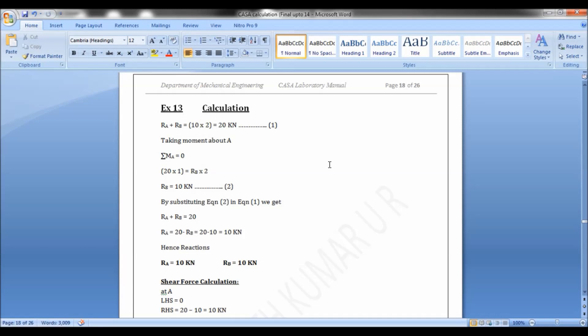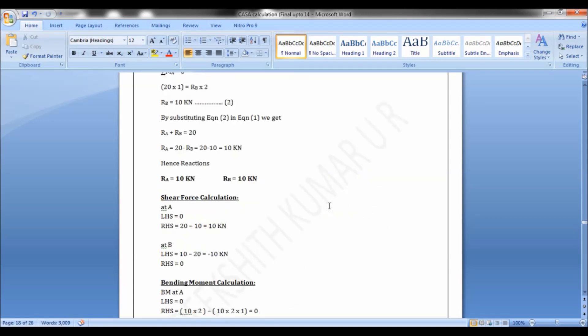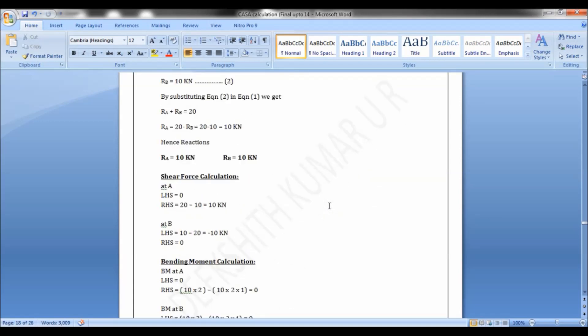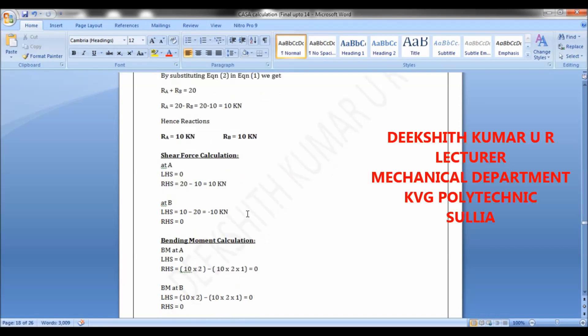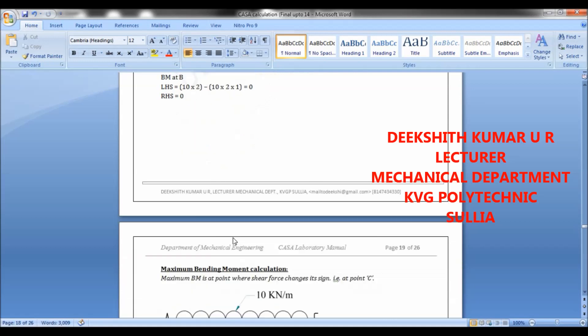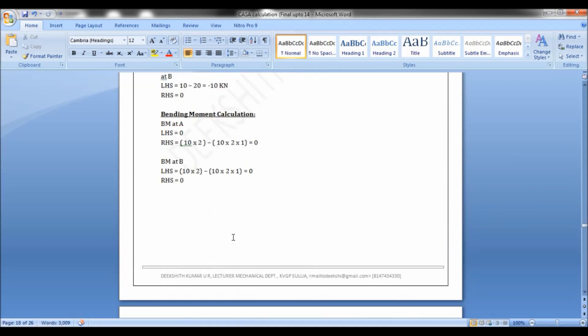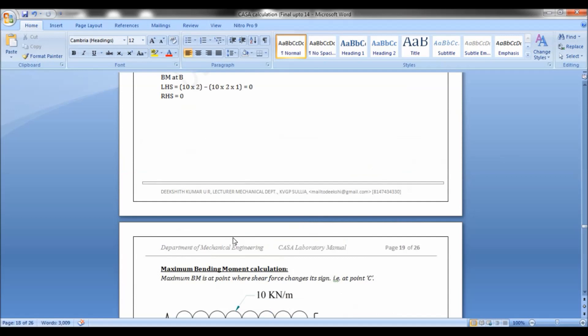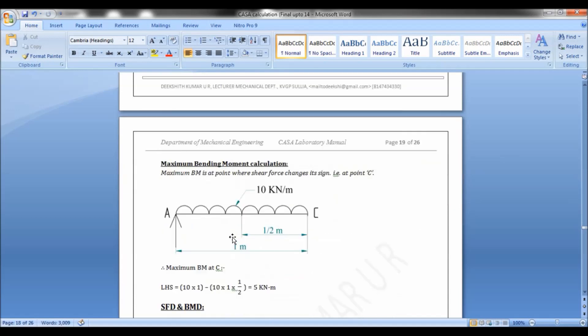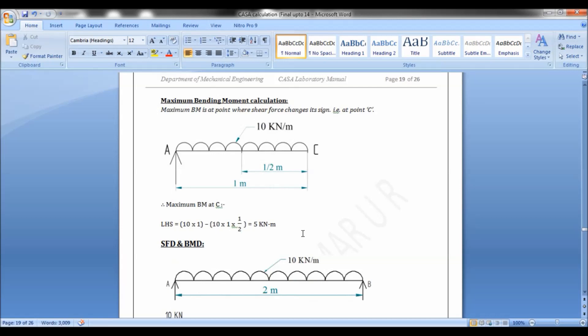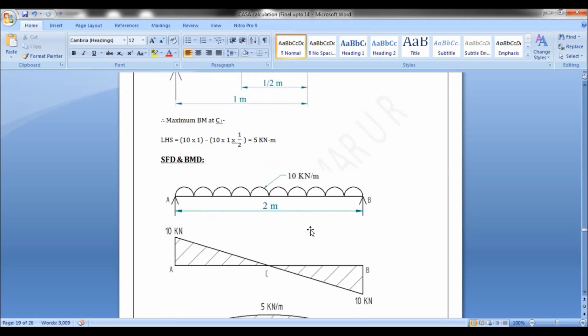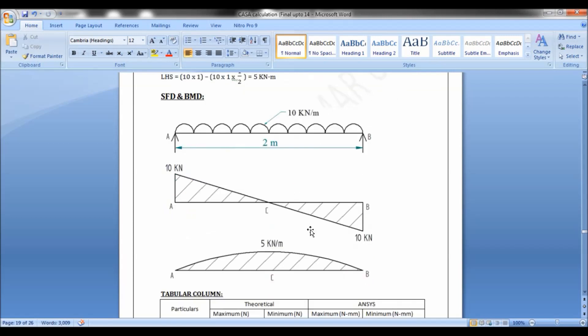Let us see the theoretical solution here. You can note down the solution for reaction and shear force calculation and bending moment calculation. You can note down the maximum bending moment calculation. Note down the shear force and bending moment here. The shear force and bending moment diagram is as shown.